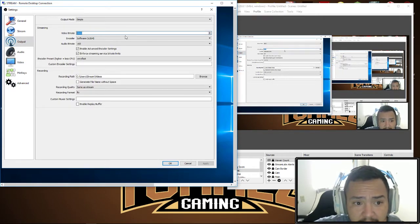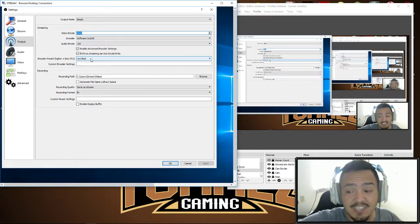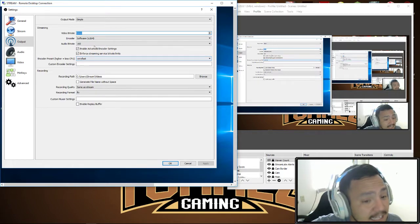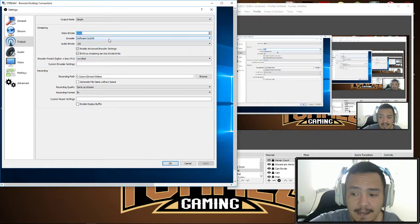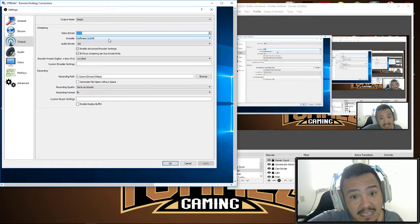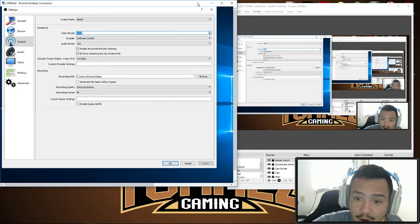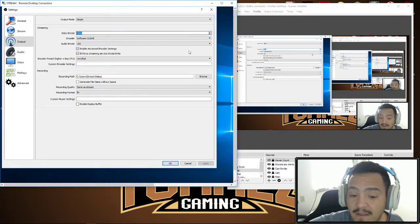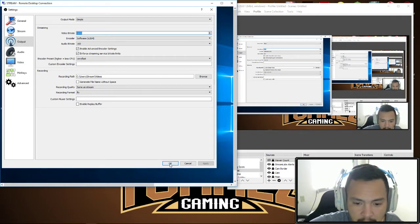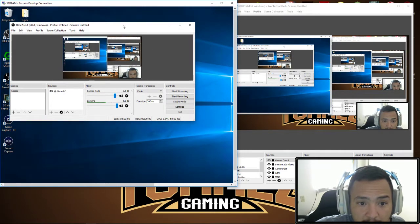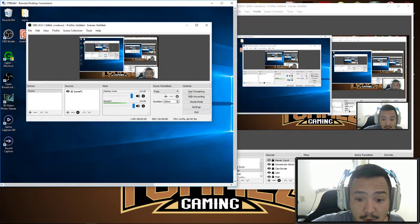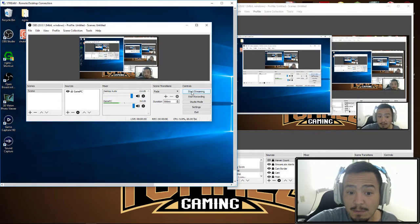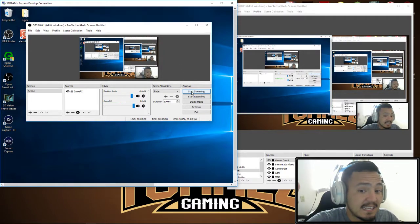I am streaming at 3,000 bitrate, I'm using very fastest. This is the only thing running on this PC, so I can push the processor a little harder to encode my video to give it better quality.